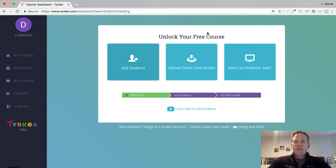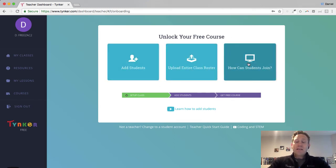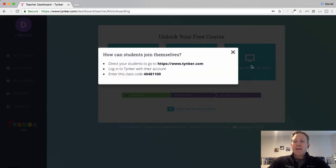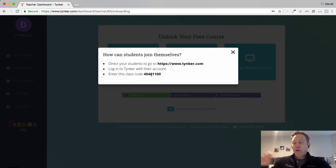So the next option I get is to add students. I have to add students to my class, and I can do this a few different ways. In this example, we want to use a join code because it's super easy. When I click on that, I get this join code, and I'm going to go ahead and write that on the board.